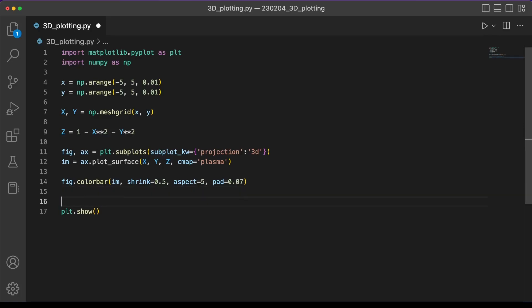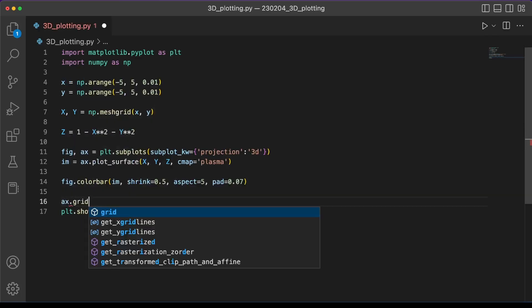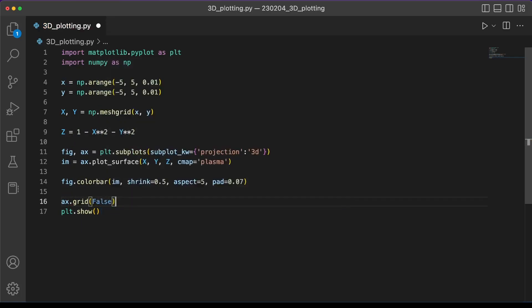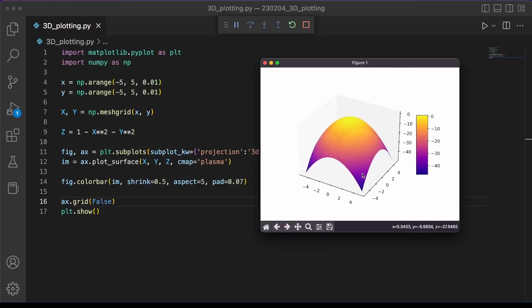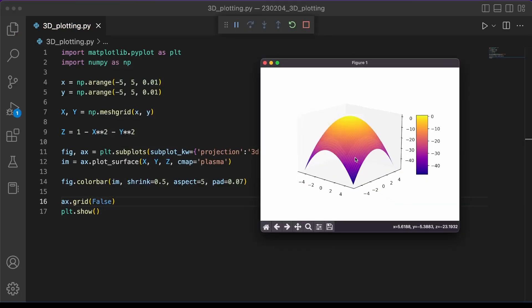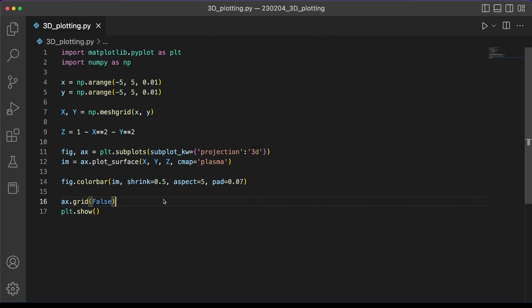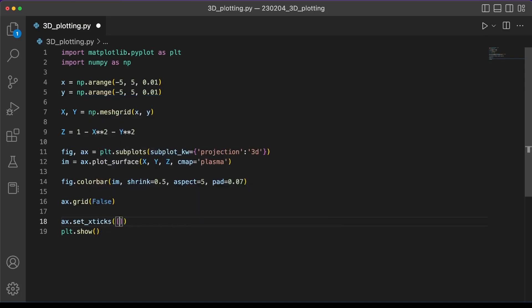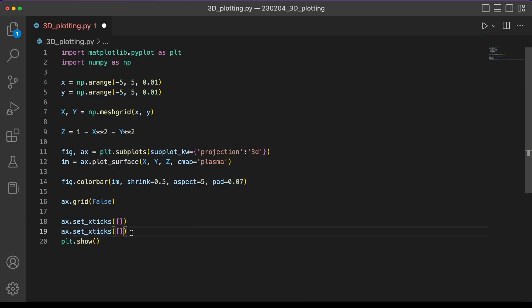So we can set the grid to false and remove this grid from our plots. While we're at it talking about grids and axes, we can also remove the axes if really all you care about is the shape of the plot by using this function ax.setxtix and give it the empty list as its parameter.